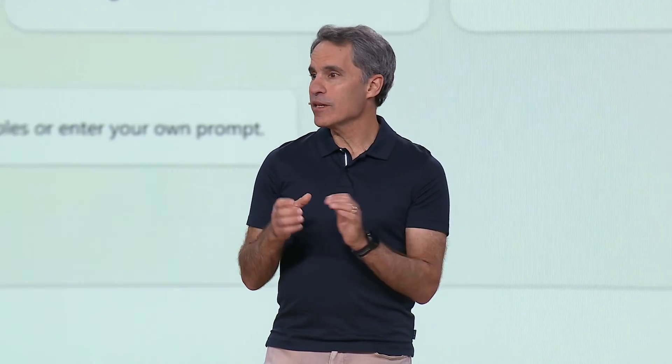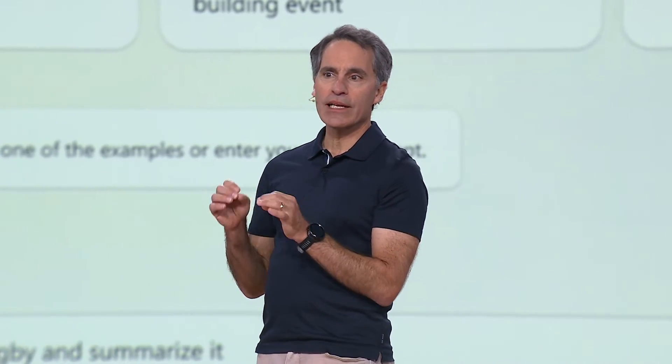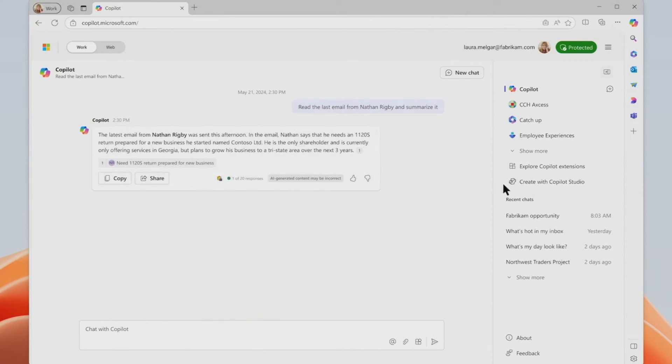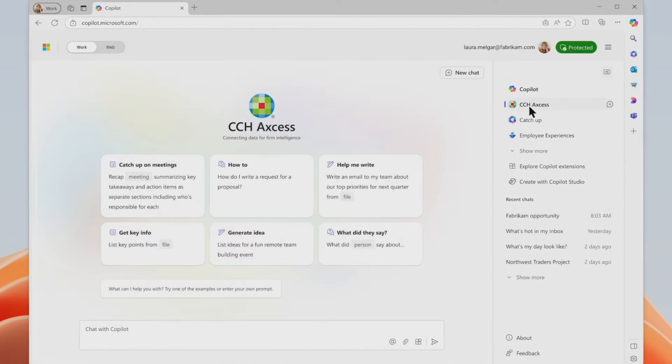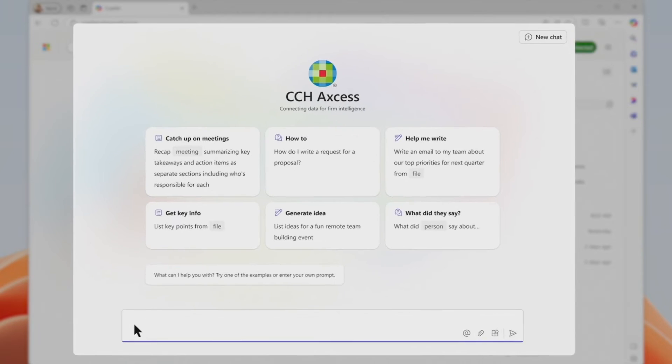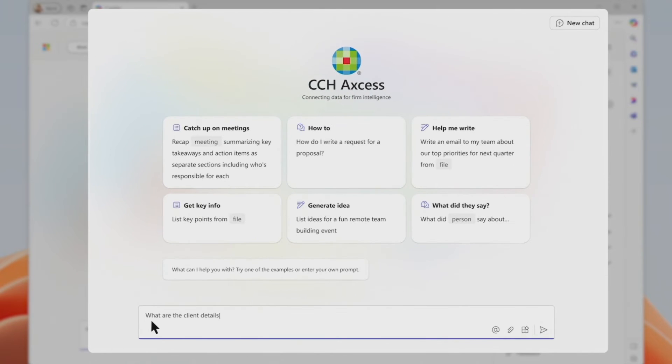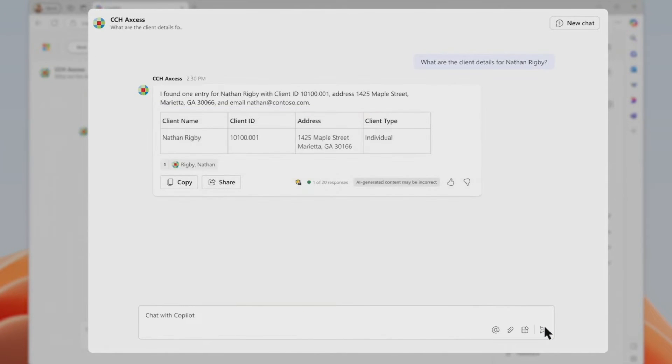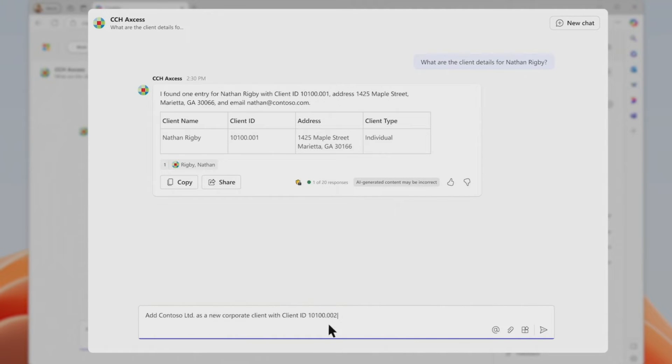They're building a Copilot extension to enable their accountants to complete each step of their workflows, interacting with their backend system, just using natural language with no context switching. Copilot takes actions on their behalf, saving time and cutting the process down from minutes to seconds.